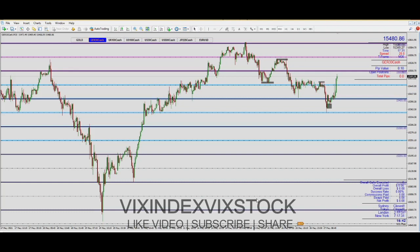Germany's economy is actually the biggest economy in Europe. So what you get with the US 30 is actually what you can expect with the German 30. The US economy is the biggest in the world, so the German 30 might not move as fast as the US 30, but that must not stop you — you can make money with the German 30.